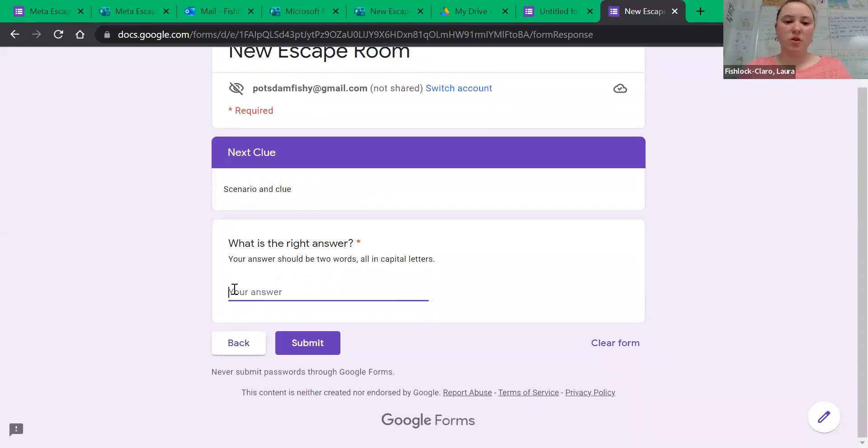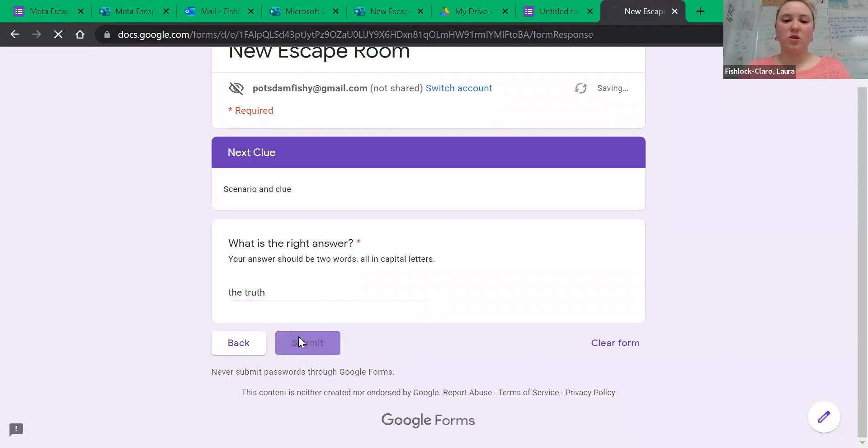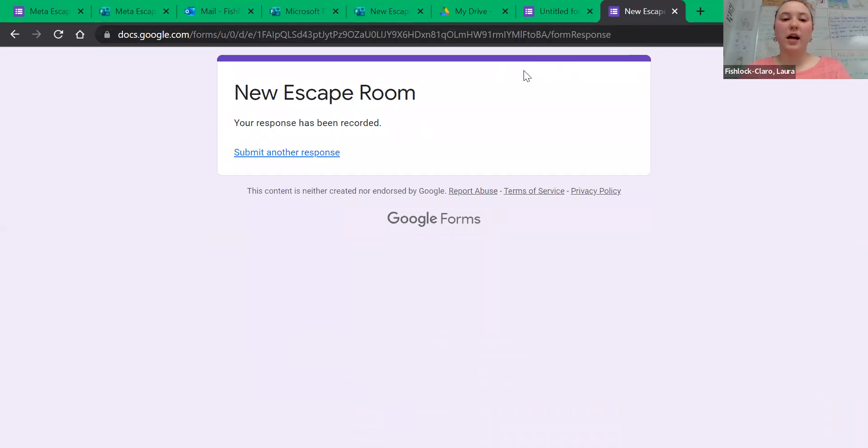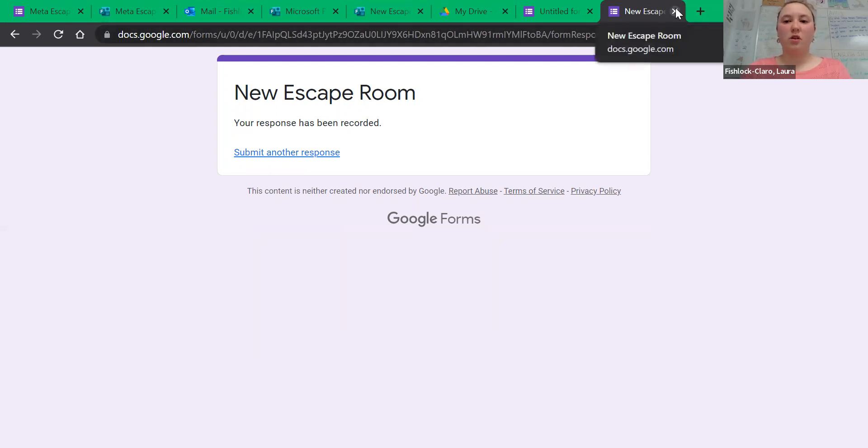So then if I said truth, hit submit, it's all done. If I had done it incorrectly, it would not have let me go that far.